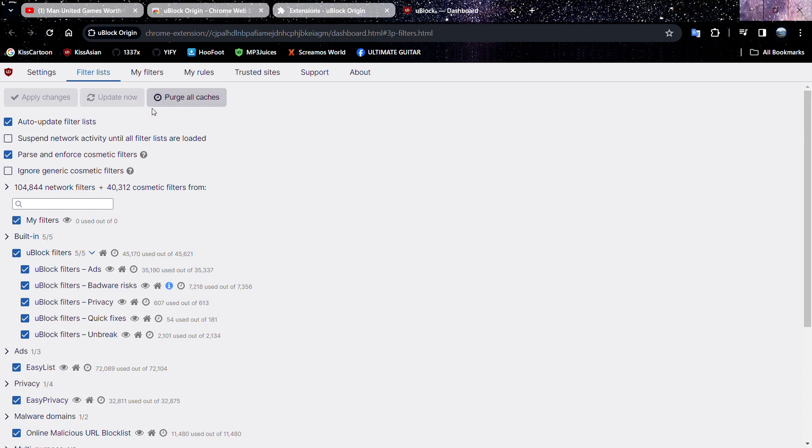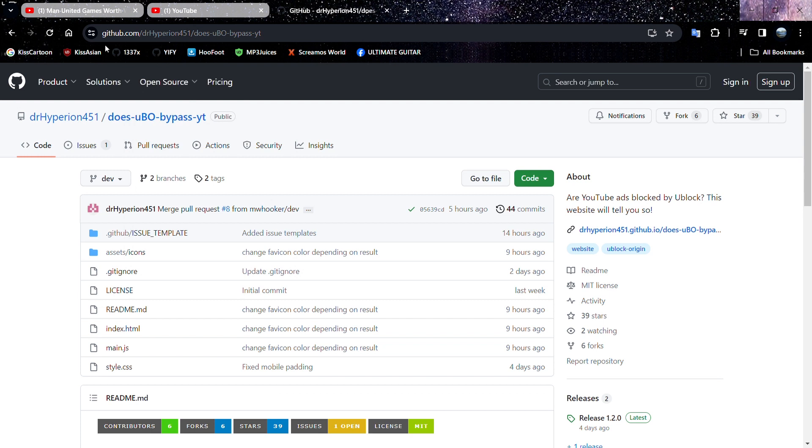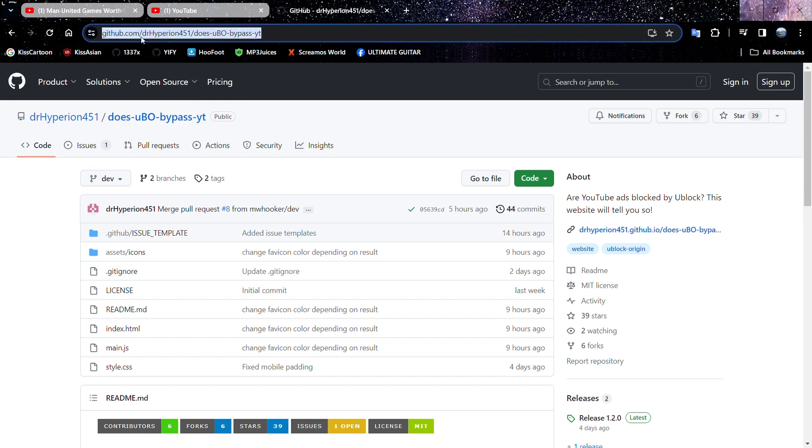After it's been updated, you have to go to this website known as GitHub. For the particular link, I'm going to provide it to you on my YouTube video, so please copy it from there. Once you enter the site...